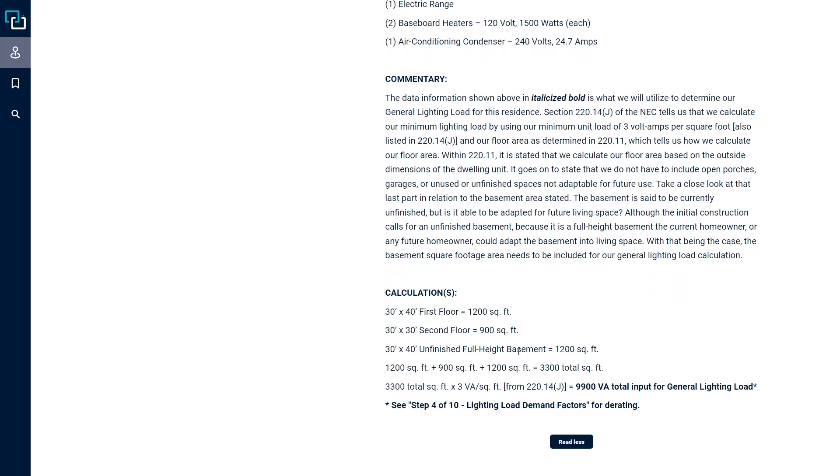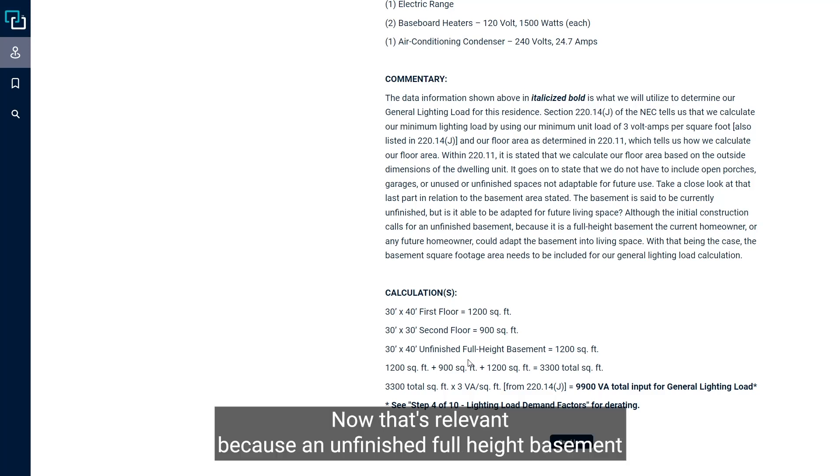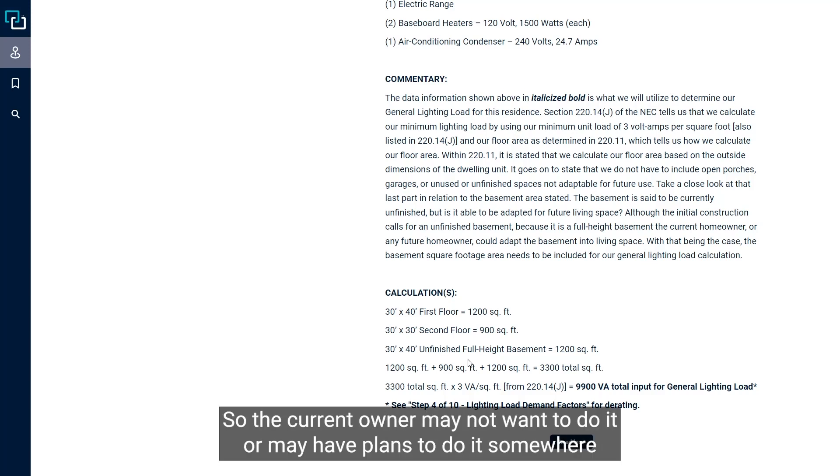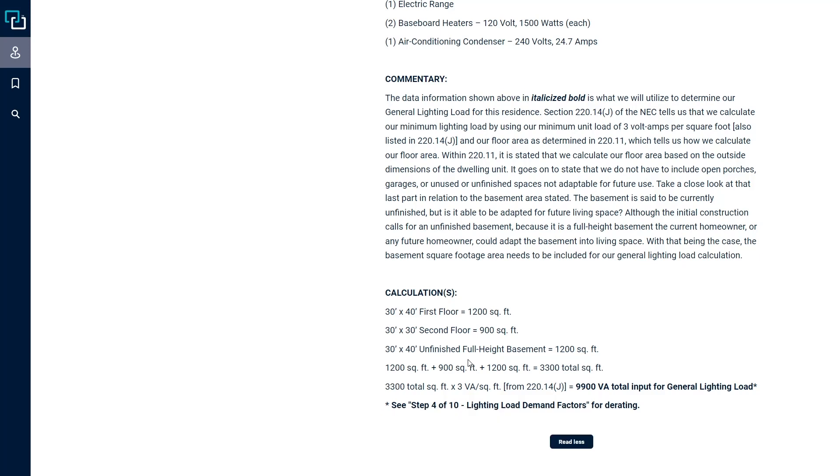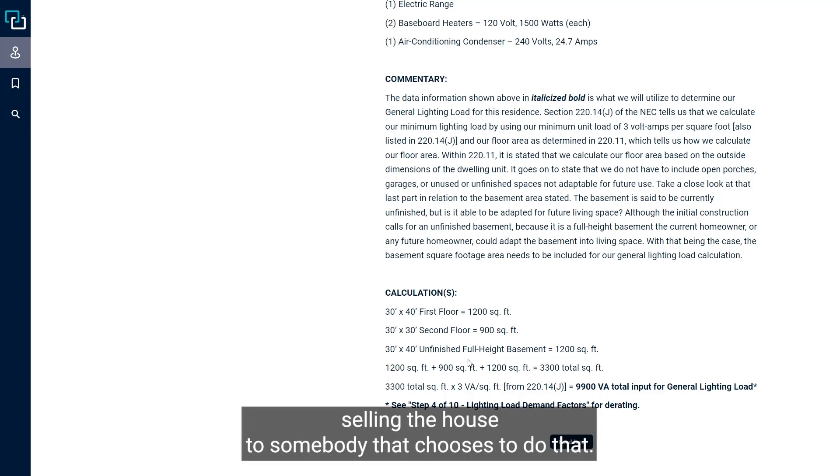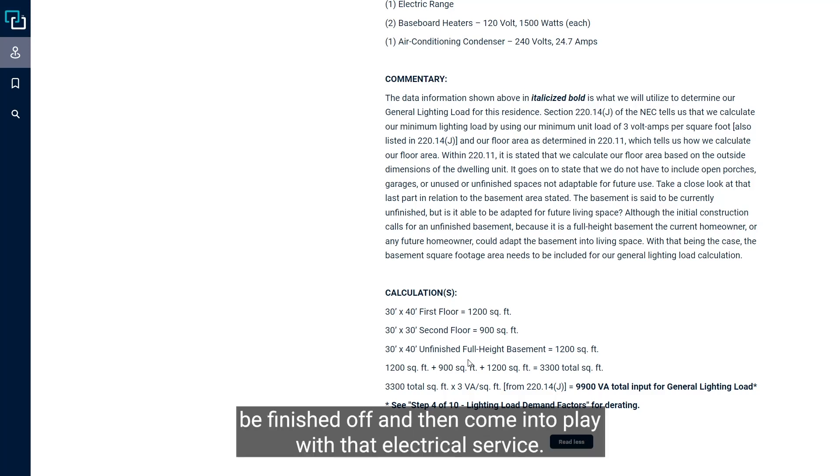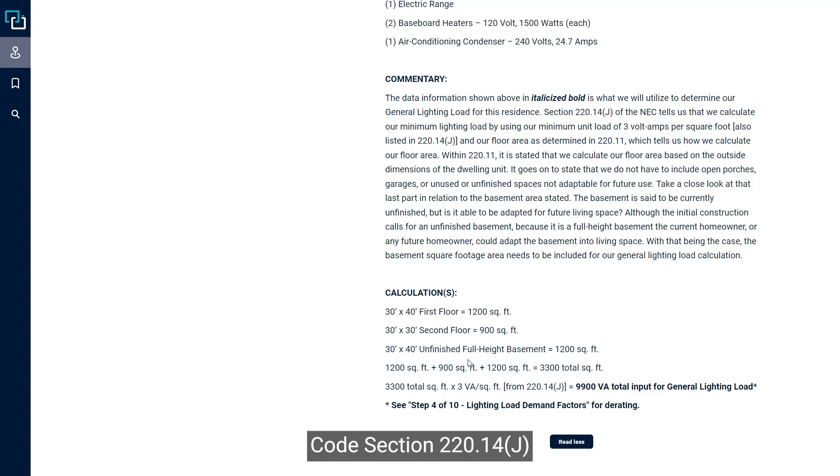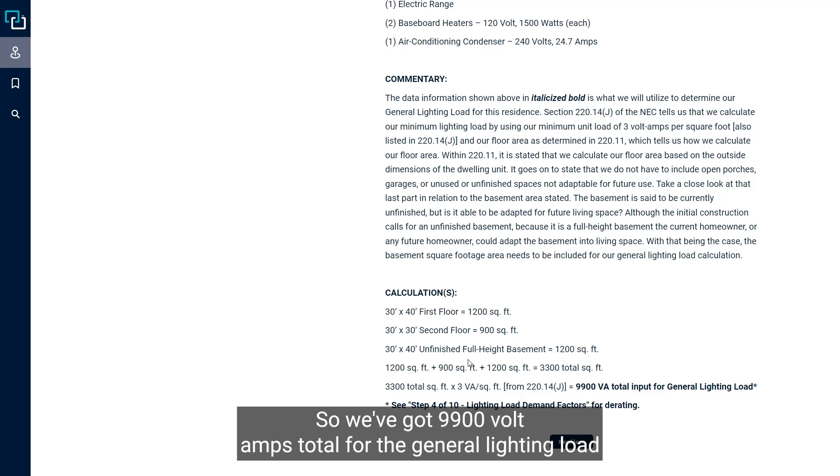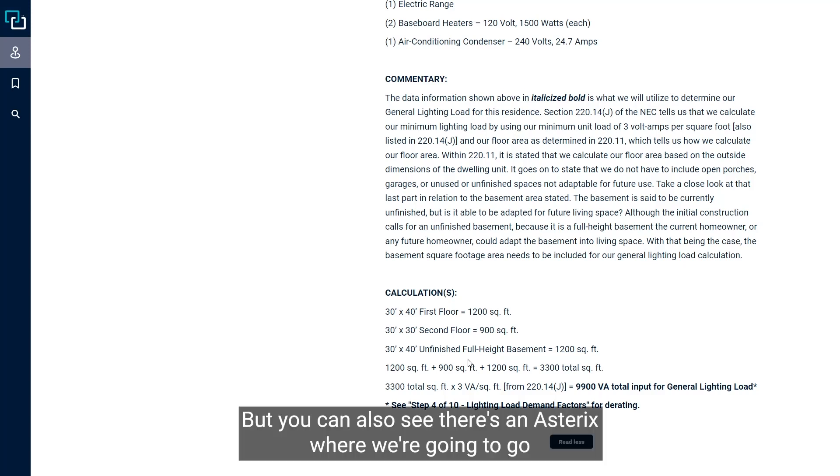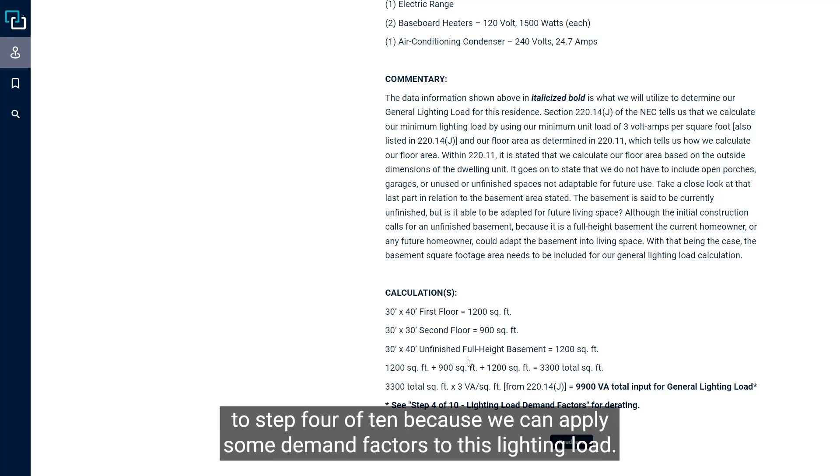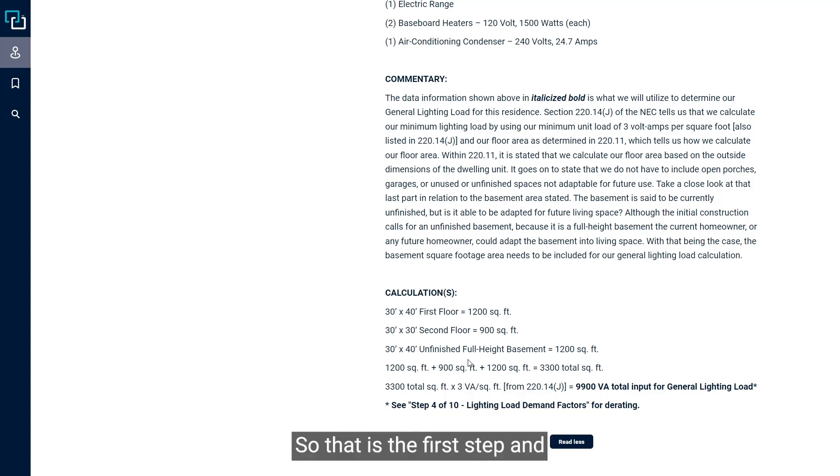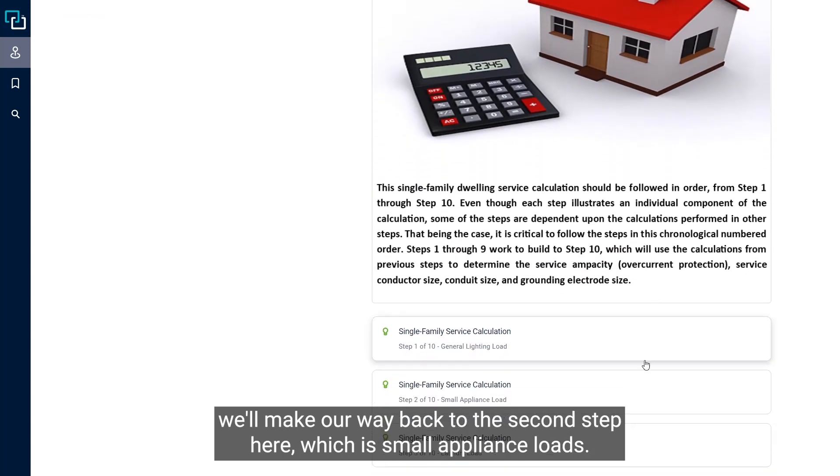This unfinished full height basement is relevant because it could certainly be finished off at some point. Maybe the current owner never does it, but then they sell the house to somebody that chooses to do that. So you do need to take that into account. We build to a total of 3,300 square feet. Code section 220.14J tells us that we need to put three volt amps to that, so we've got 9,900 volt amps total for the general lighting load. You can also see there's an asterisk where we're going to go to step four because we can apply some demand factors to this lighting load.